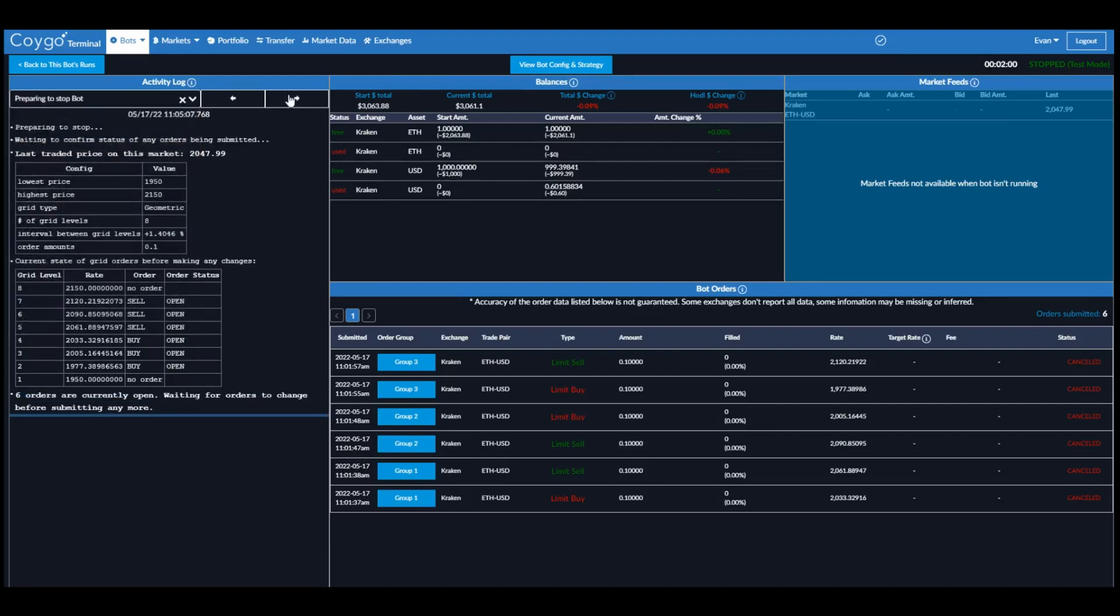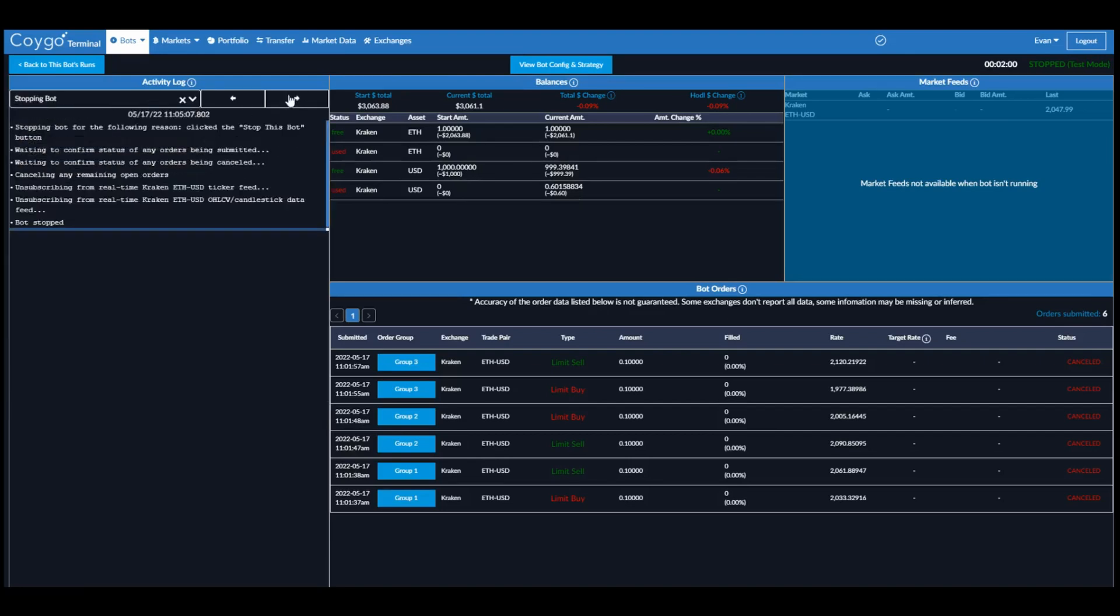And then when the bot is preparing to stop, we can see that it's unsubscribing from market data, canceling any remaining open orders, and finally it's stopped.